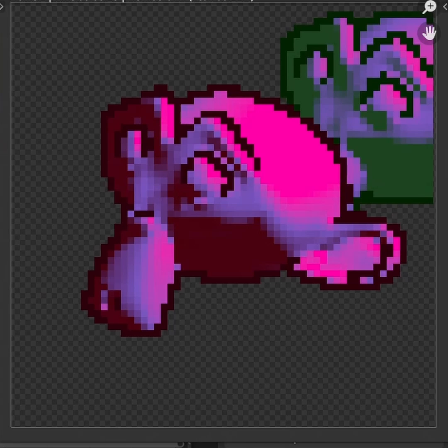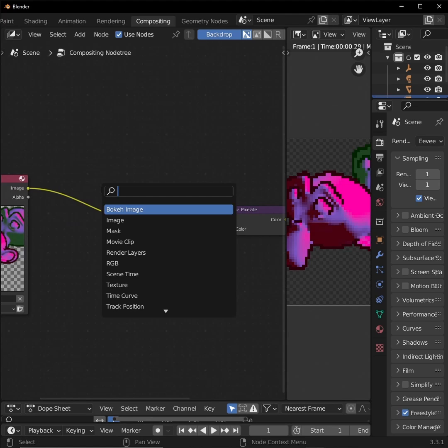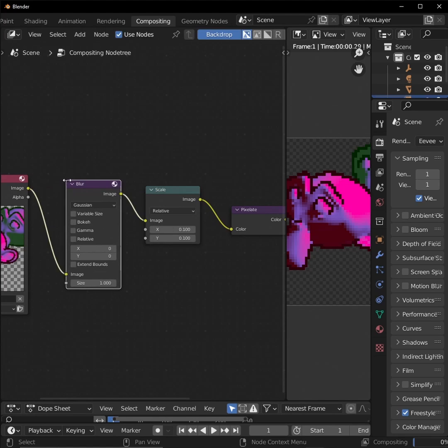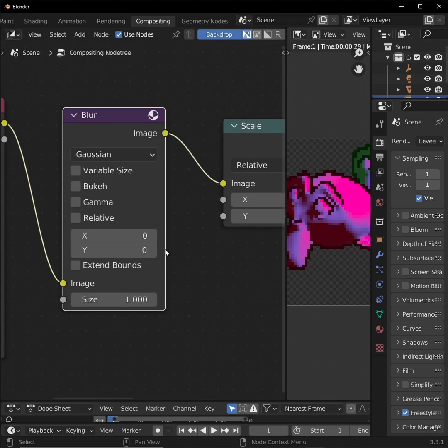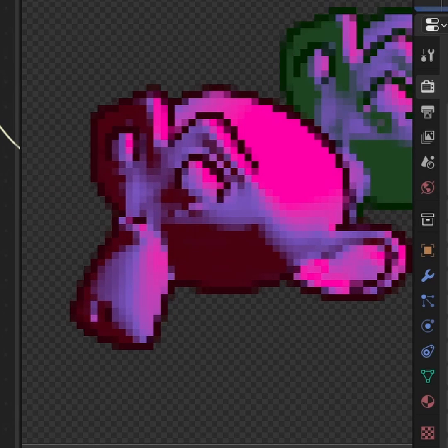If the flat color and harsh border look is too intense for you, you can always go into the compositor and throw in a blur node, with a subtle number like 3 or 5 in there, to soften those lines.